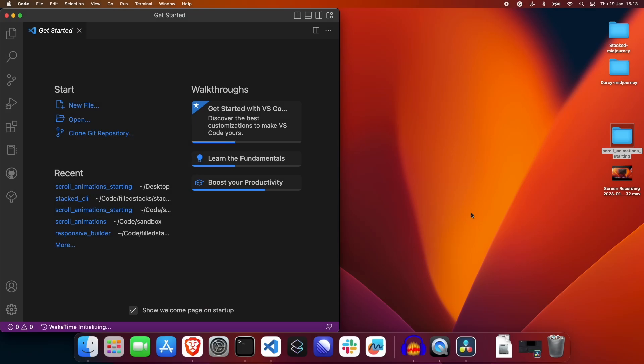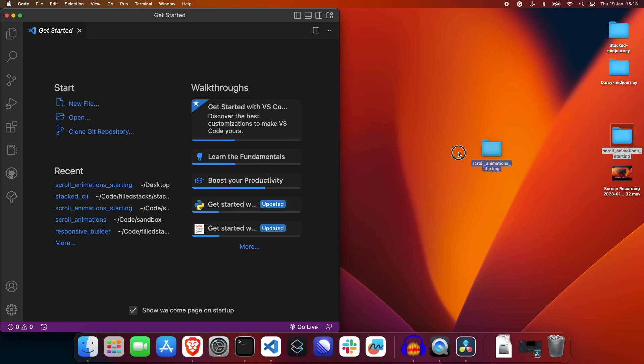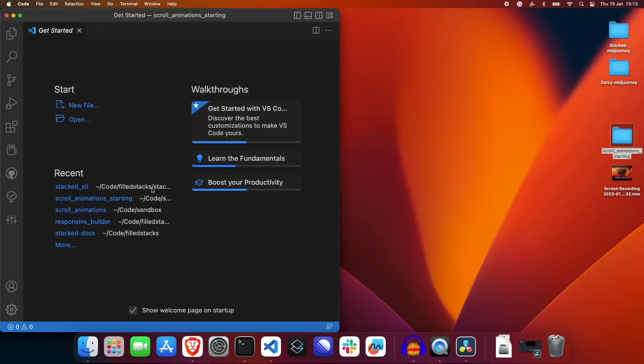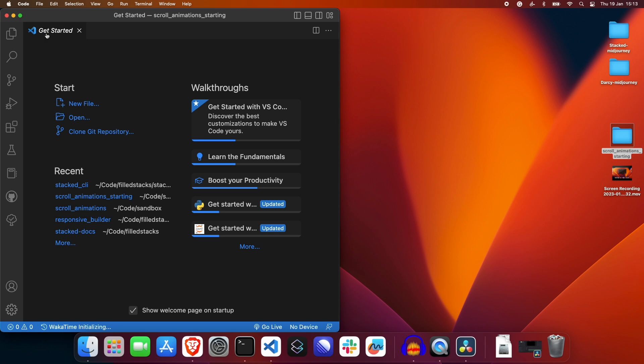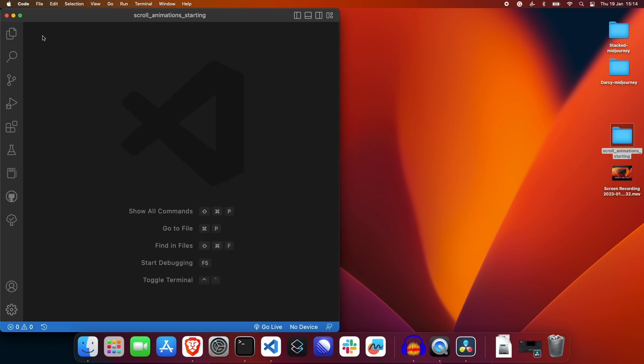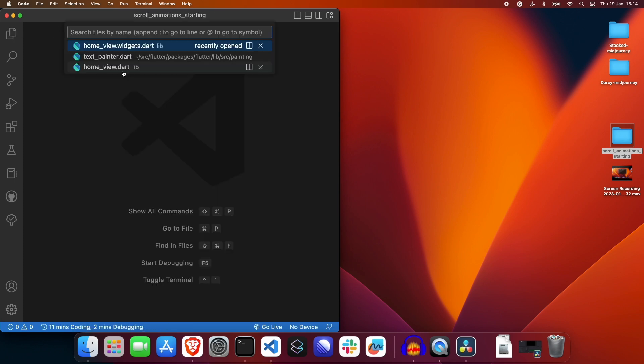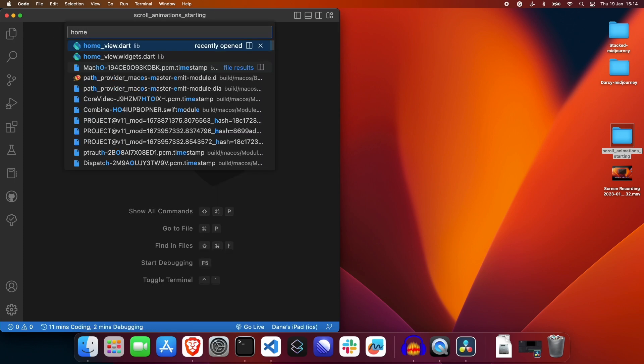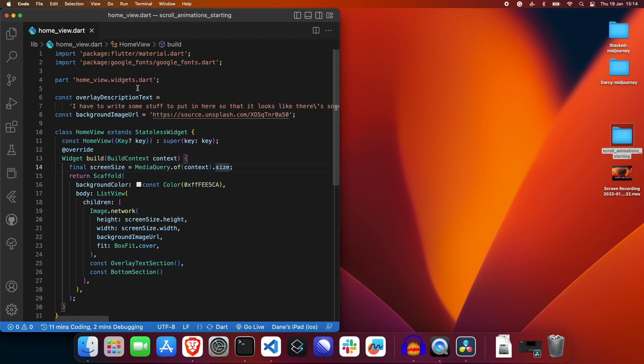I created the basic UI so we don't have to waste any time on that. I recommend you watch to the end and when we are done, clone the starting project and do it yourself.